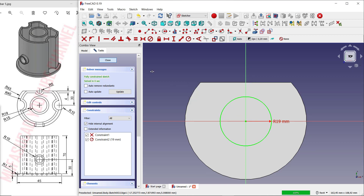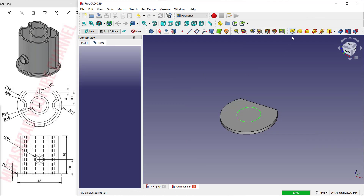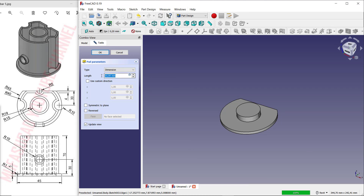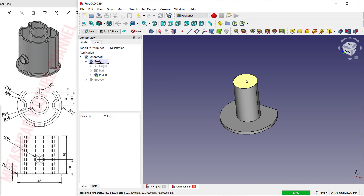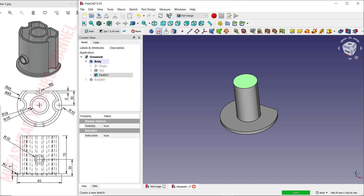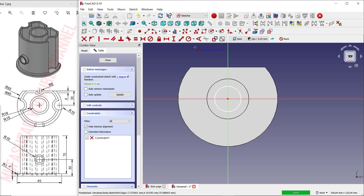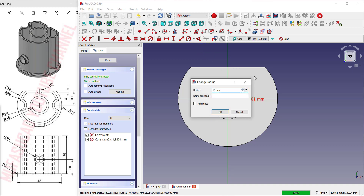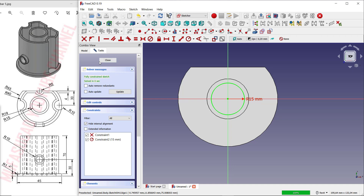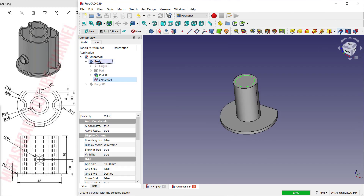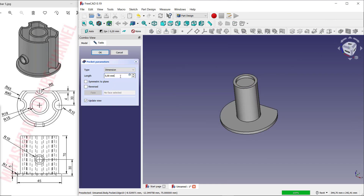Use the Pad tool to convert into 3D — set the length to 70 and click OK. Select this face again and create a new sketch. Create a circle with radius 15. Now use the Pocket tool to create a hole — set the length to 200.